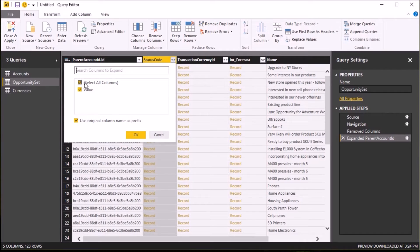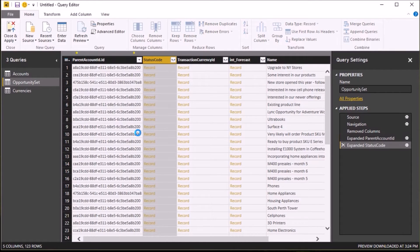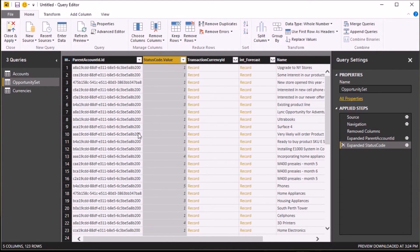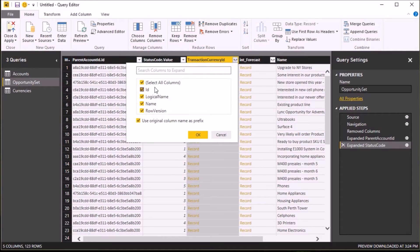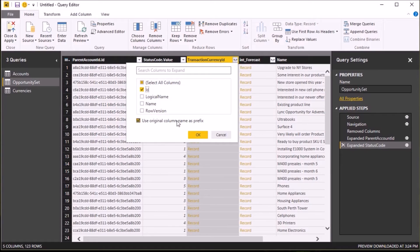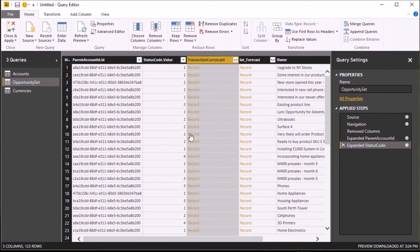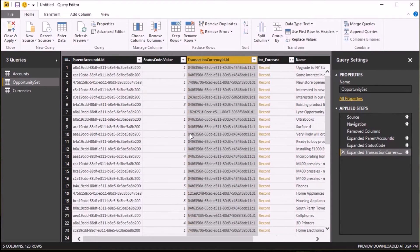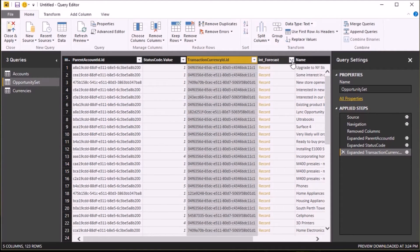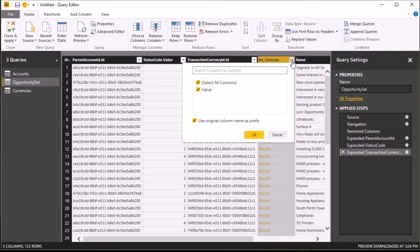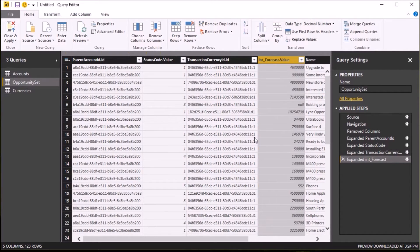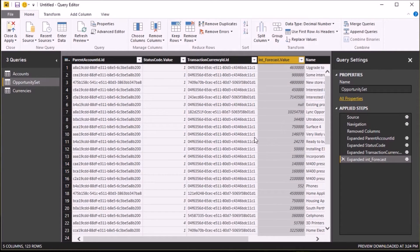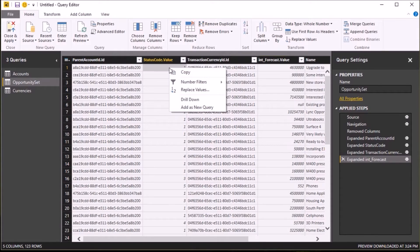Using the Expand button in the column header, I'm going to go through and select the value that I wish to return in my query. Here for my parent account ID and transaction currency ID columns, I want to return the IDs so that I can link them to my accounts and currency tables. And for my status code and forecast columns, I want to return the values.